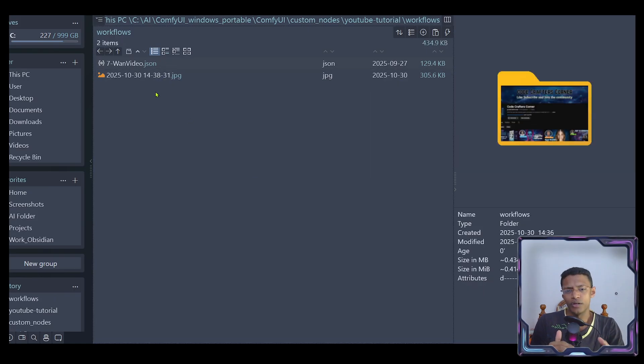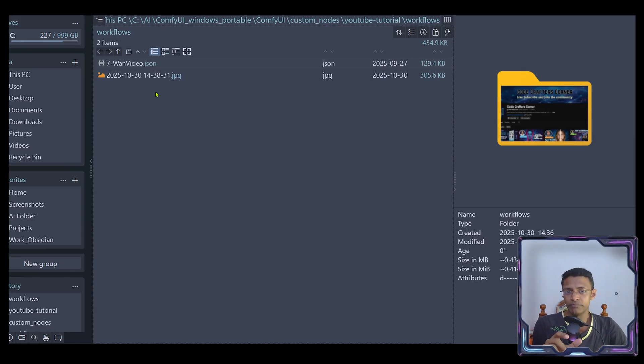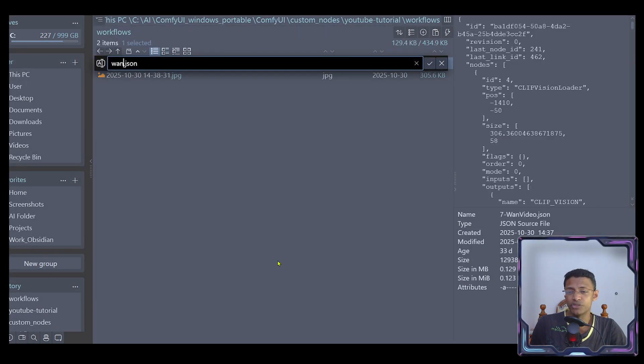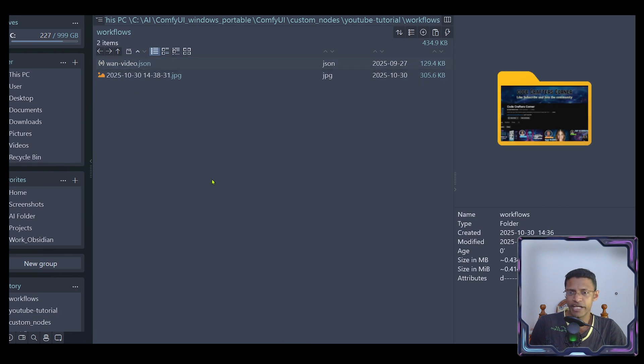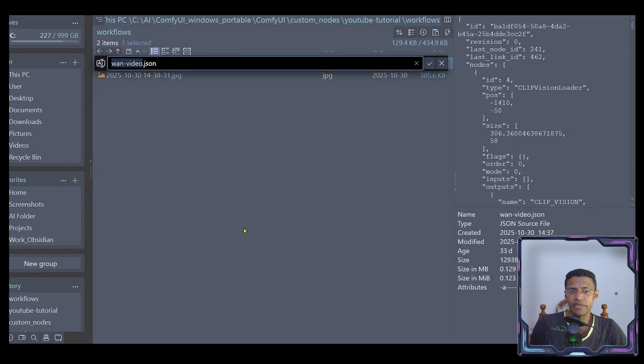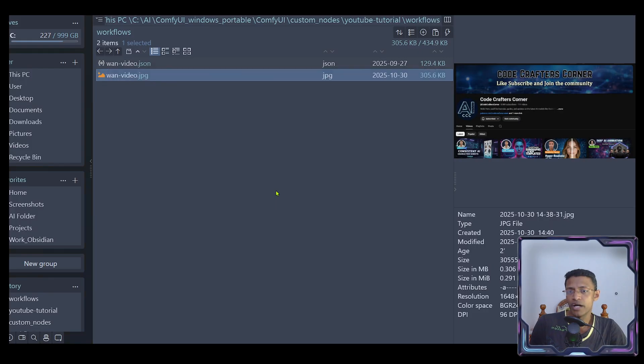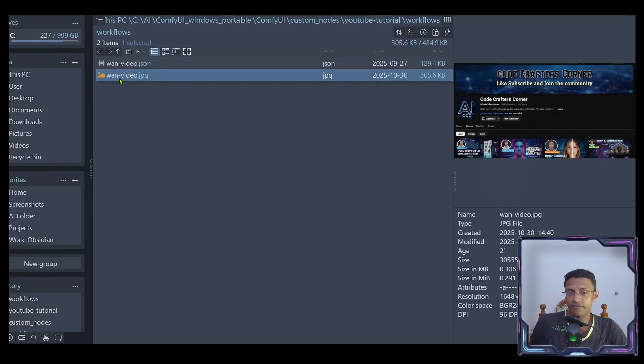For ComfyUI to detect and match that specific image is for that workflow, you'll need to make sure that the workflow name and the image name are both the same. We'll have to follow that naming convention. For me, I'm just going to go with 1-video.json. I'm going to copy the name, paste it for the image. This way, both my image and my workflow have the same name.